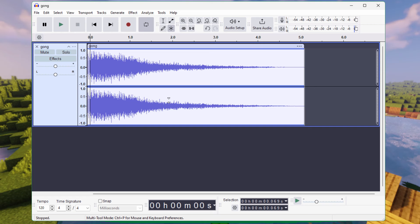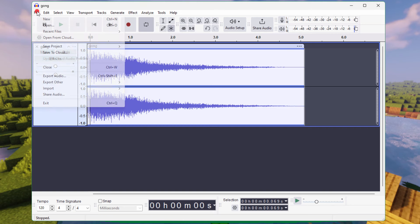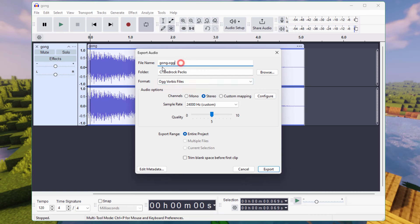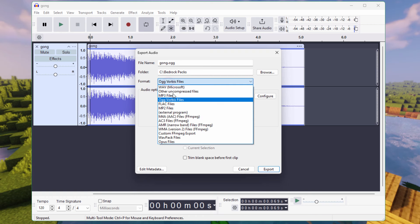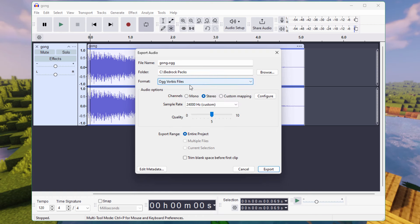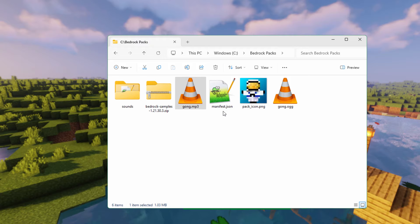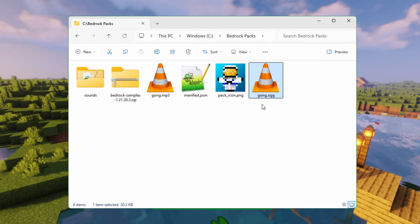We can now save this out as OGG. We also want this as a mono track, not stereo — you always want your effects sounds as mono. Go up to File, come down to Export Audio. Make sure the name has OGG on it, you're in the right working folder location, the format is OGG Vorbis Files, and it's set to mono. Choose Export. We now have our mono file. There's the OGG file right there.